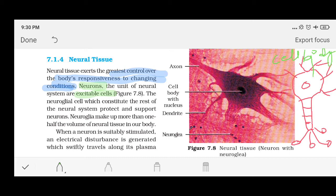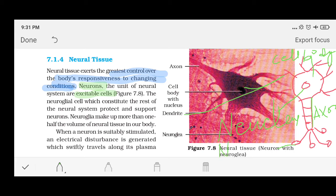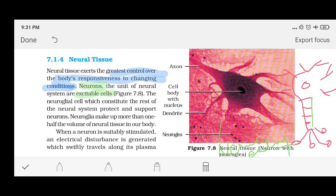This center part is called the cell body. This part is called the dendrite. This is the nucleus. Then this long cylindrical part is called the axon. And these are the nerve endings.